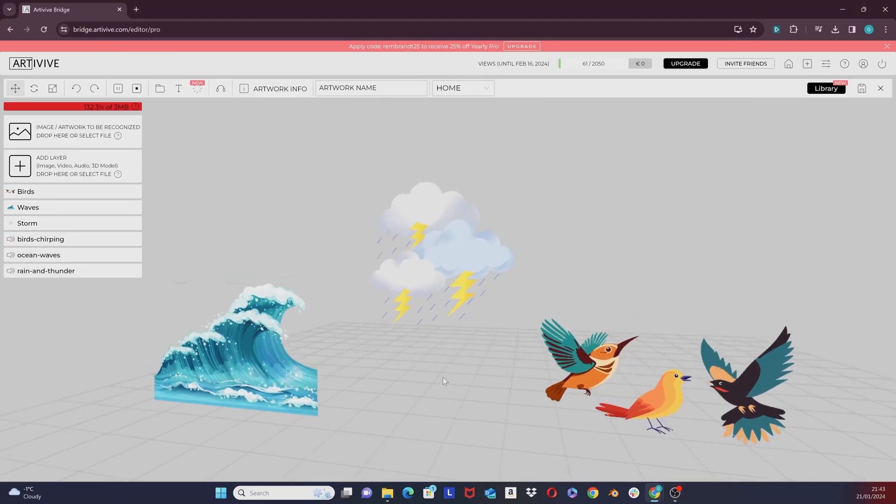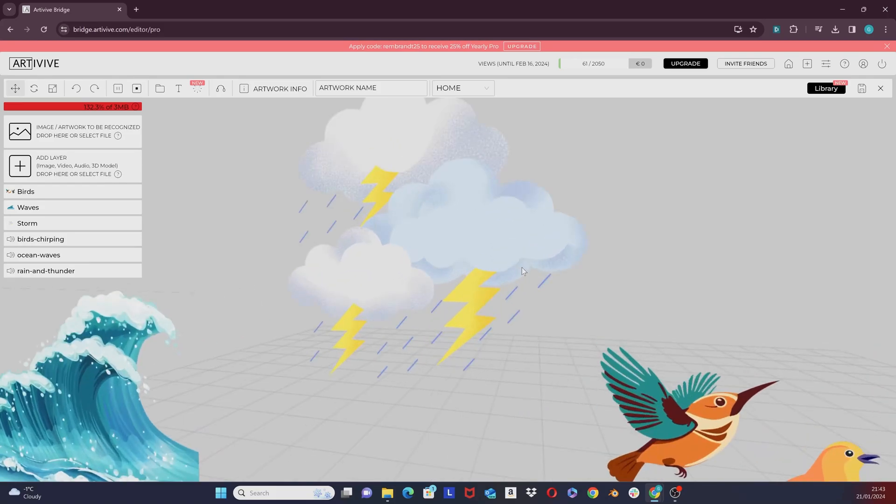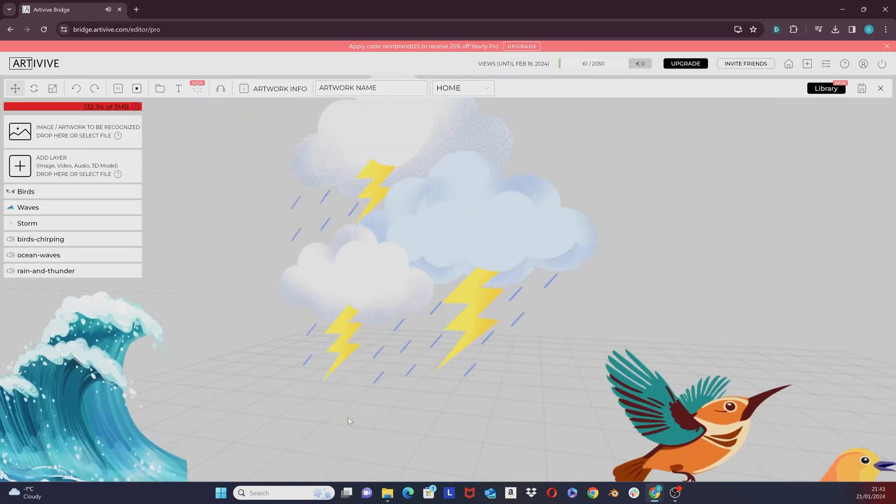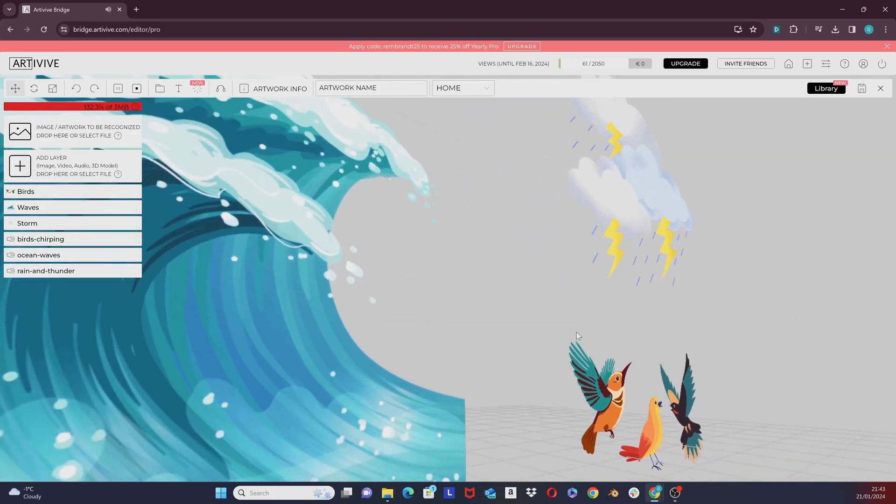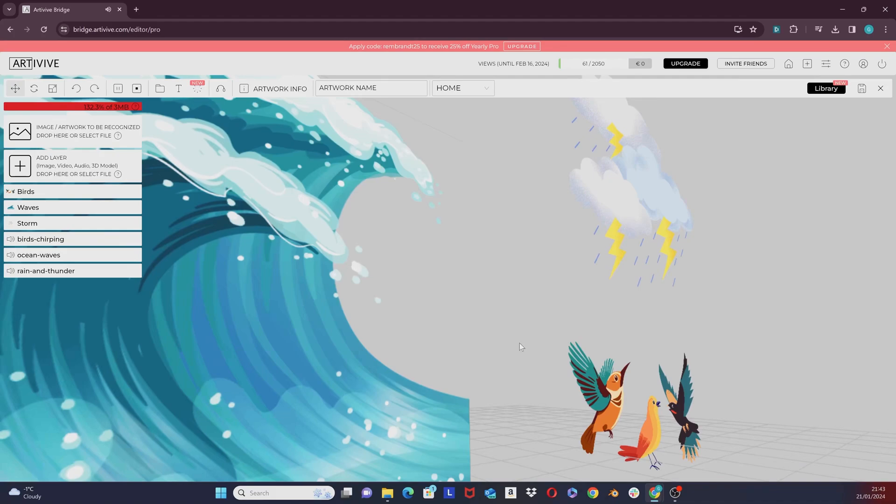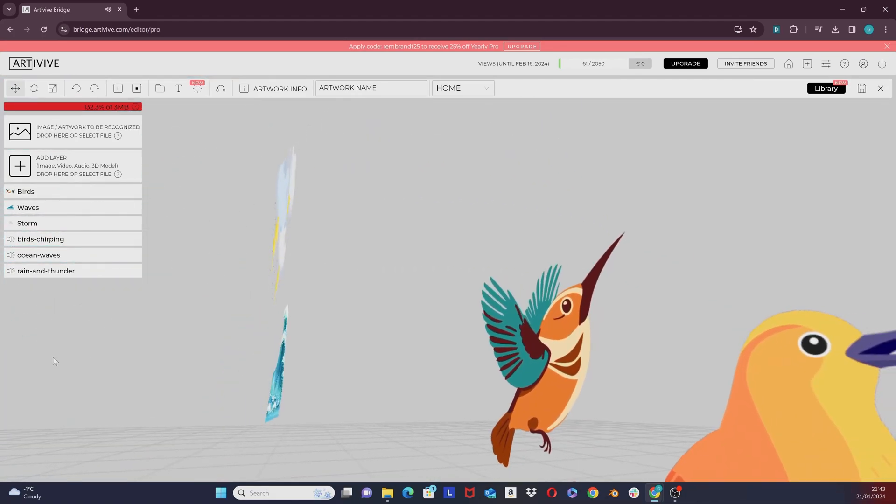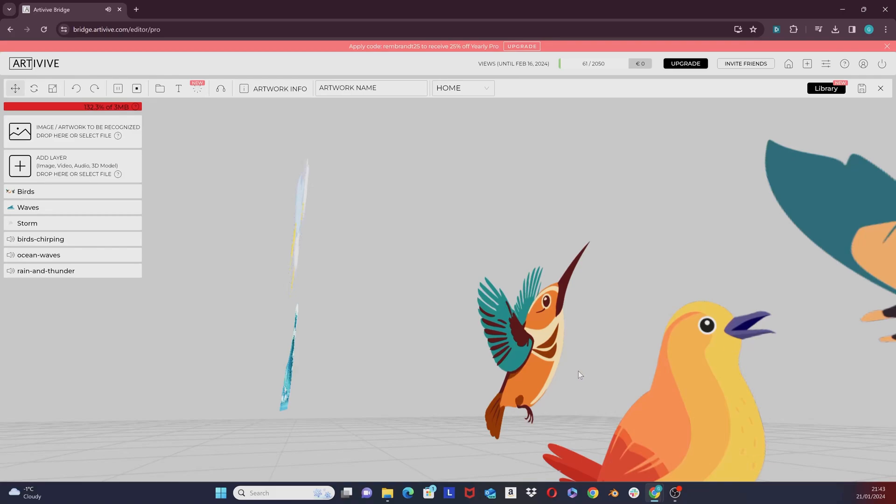It could be anything from heavy storms to sea waves, birds chirping, and more.